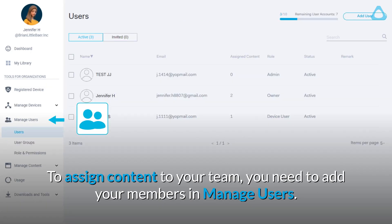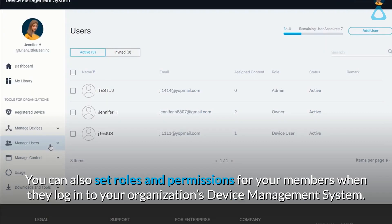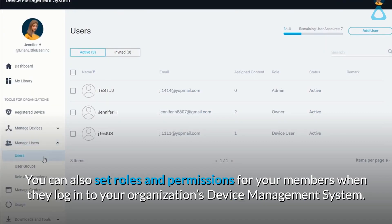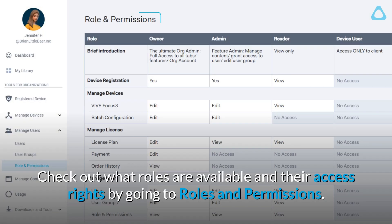To assign content to your team, you need to add your members in Manage Users. You can also set roles and permissions for your members when they log in to your organization's device management system. Check out what roles are available and their access rights by going to Roles and Permissions.